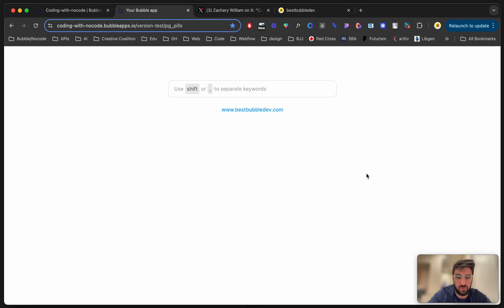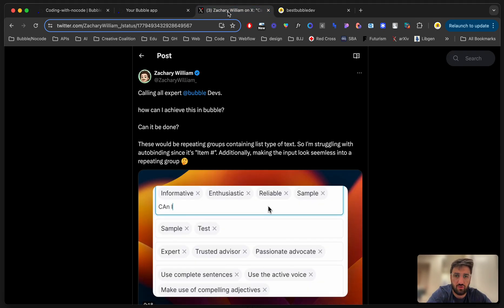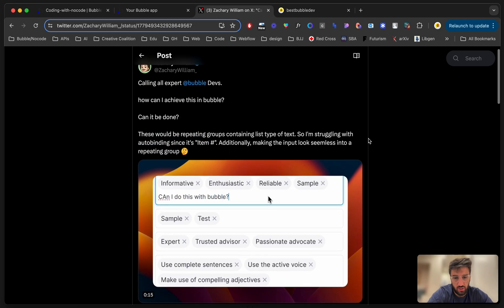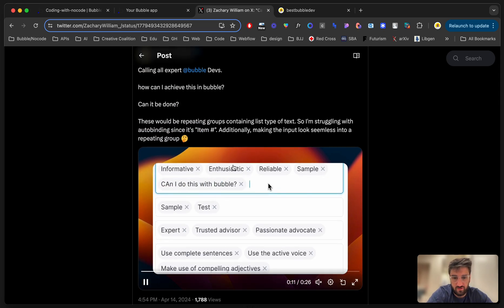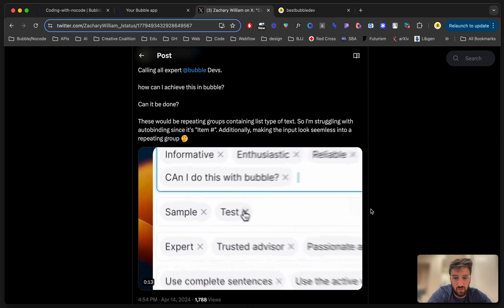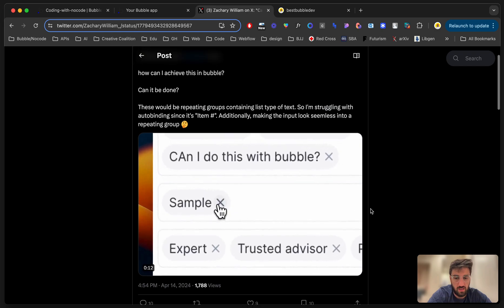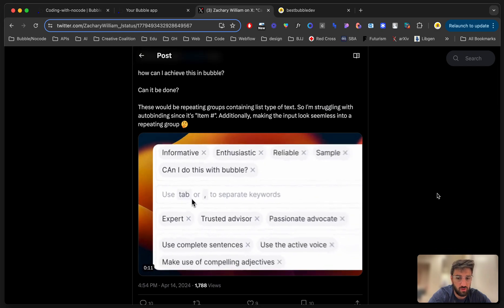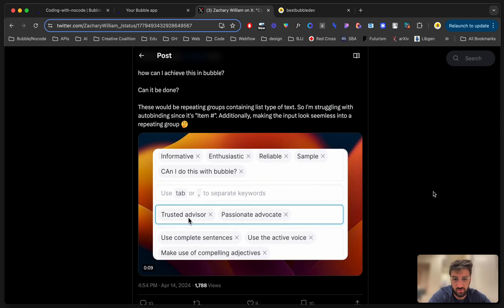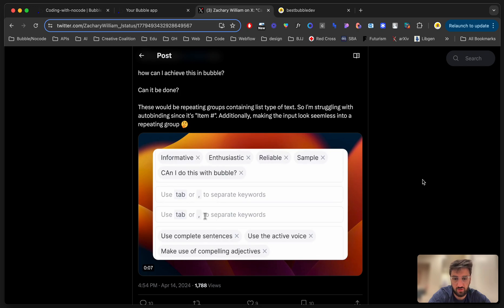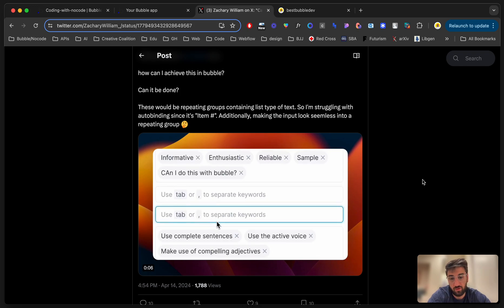Hey guys, it's Best Bubble Dev here and I've got a new tutorial for you. The other day on Twitter, Zachary William shared a video asking how to replicate this — well, he doesn't know how to do it, so I'm here to help you out, Zachary.